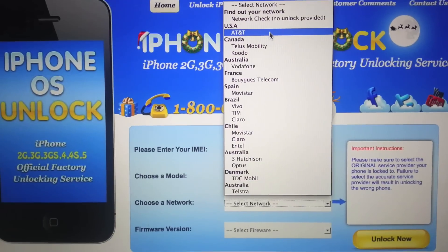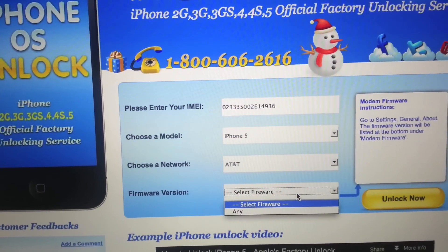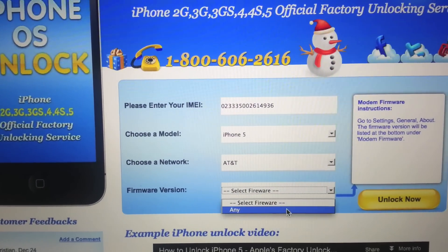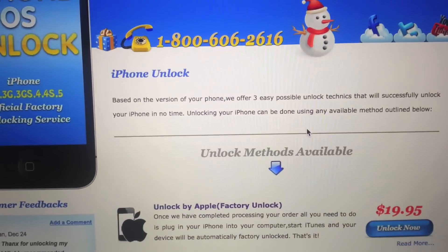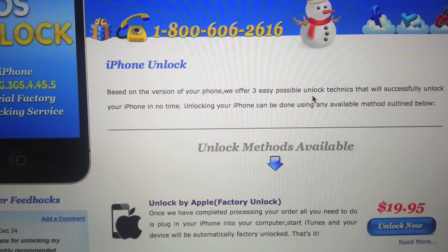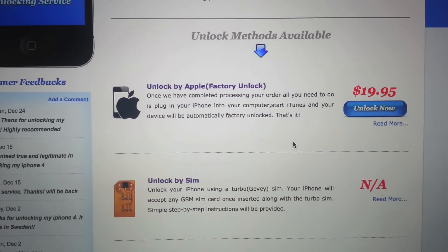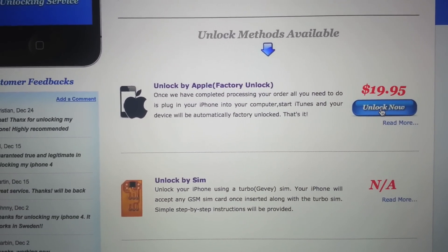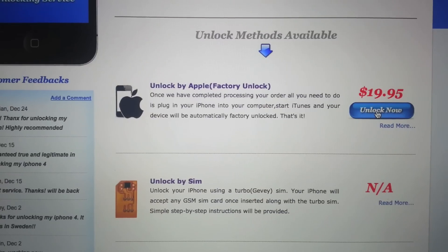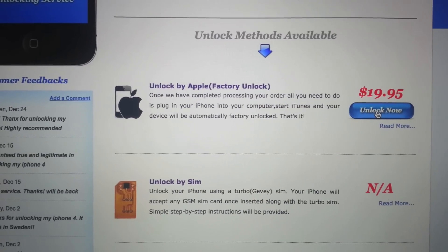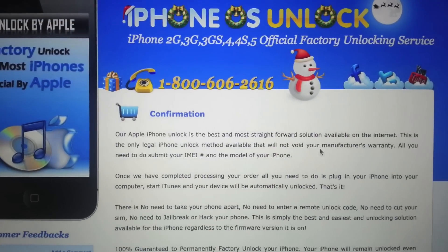This iPhone is from AT&T, so I'm going to select AT&T. For the firmware version, just select Any, and click Unlock Now. On the next page, when you scroll down a little, you will see three methods available to unlock your iPhone. Choose Factory Unlock — this is the most reliable and most popular unlock method. Once you do that, go ahead and place your order.